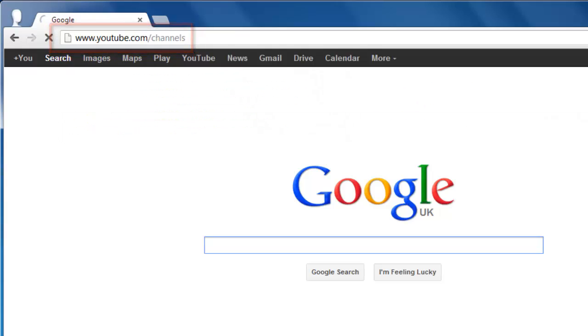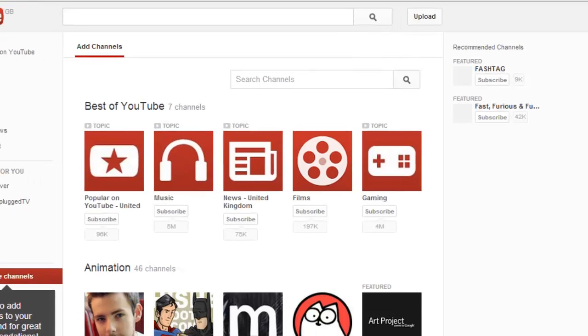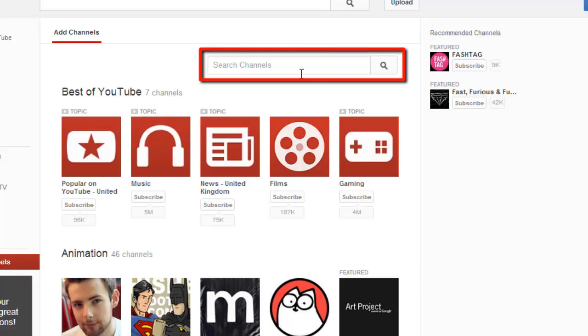The easiest way to find the most subscribed channels is simply to search for them. In the center of the page there is a search box with the text search channels inside.